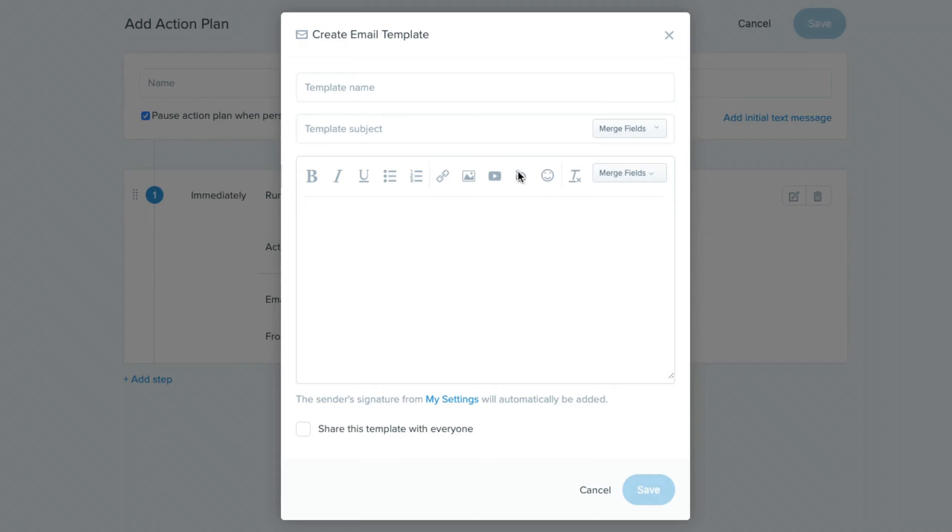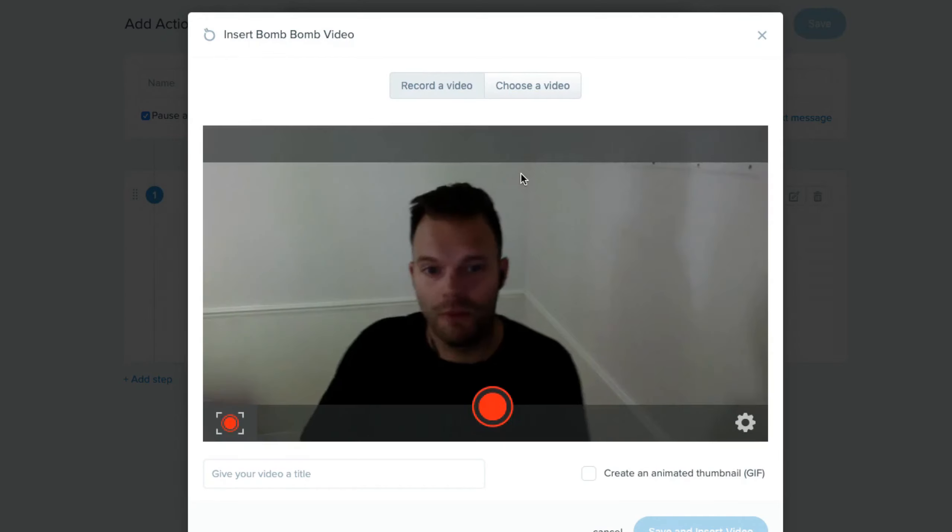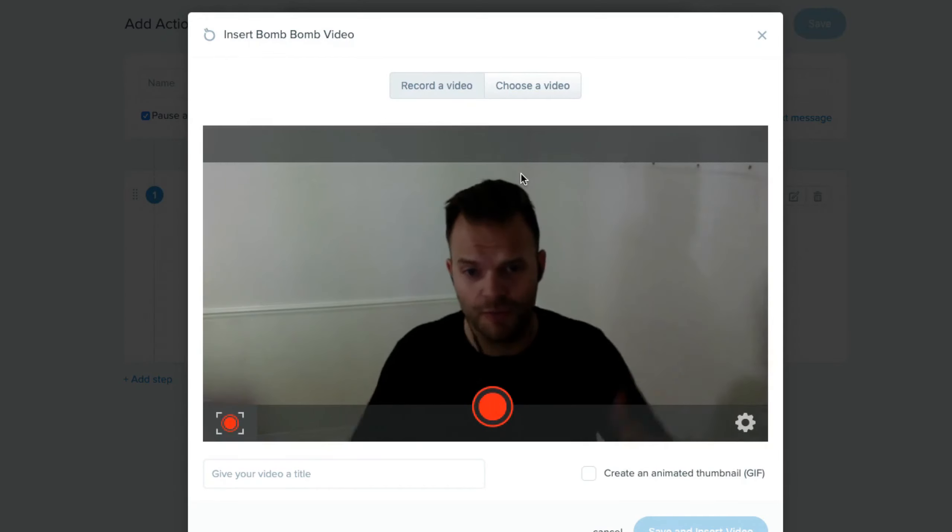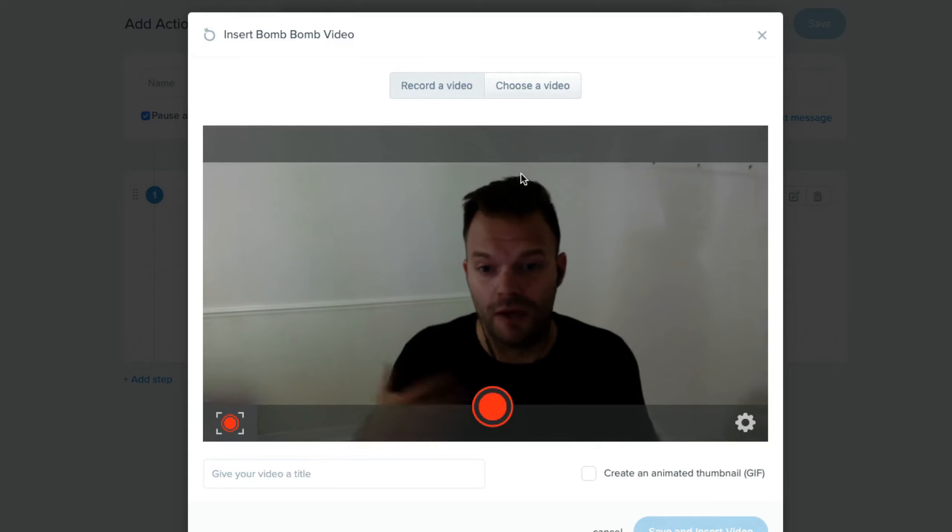And basically, so for the first approach, we're using the BombBomb integration here. And so all you have to do is once you've got it connected to your account, you click that BombBomb icon. That's going to open up a screen like this and allow you to record a video.